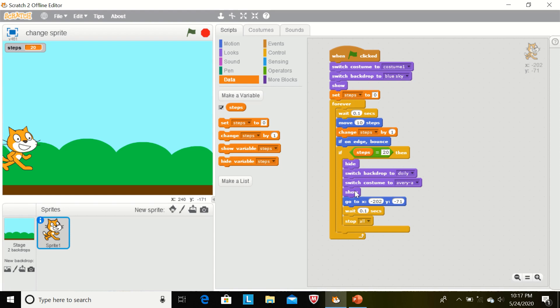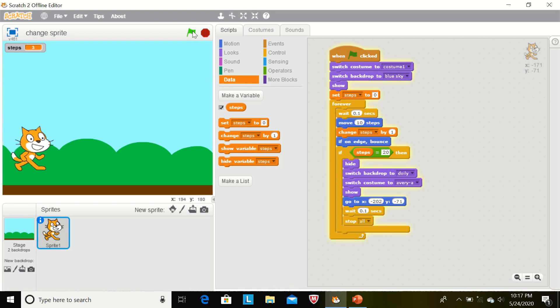Show. This sprite will show. The position of this sprite, Avery A, will be this on the stage. Wait 0.1 second and stop all. Now we see the output.